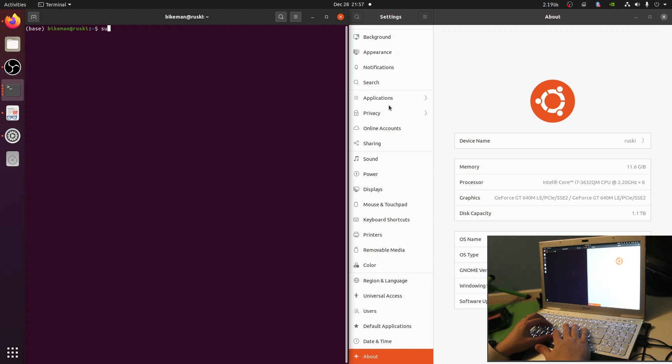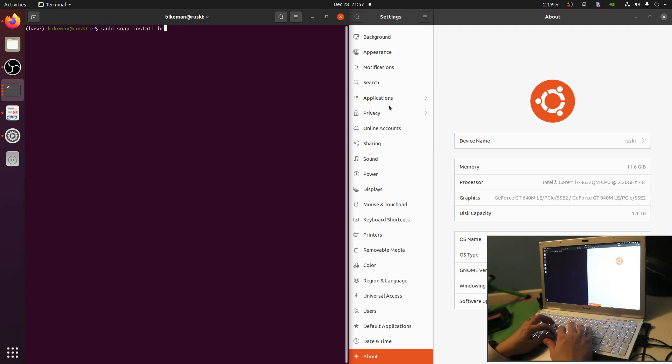To start, let's install a Chromium-based browser. I'm going to use Snap to install Brave.